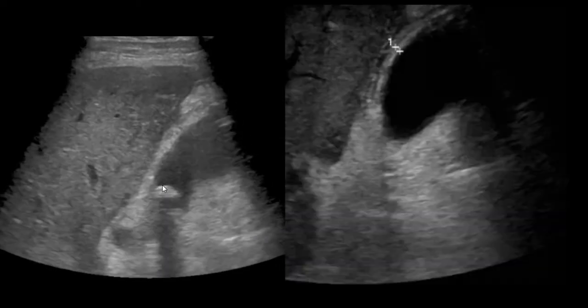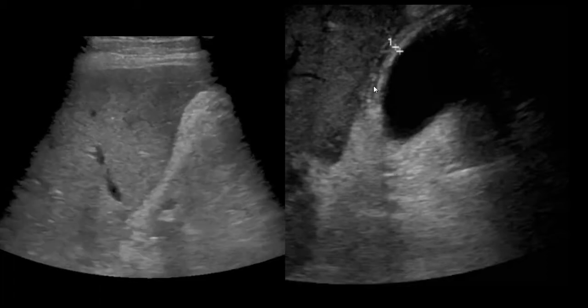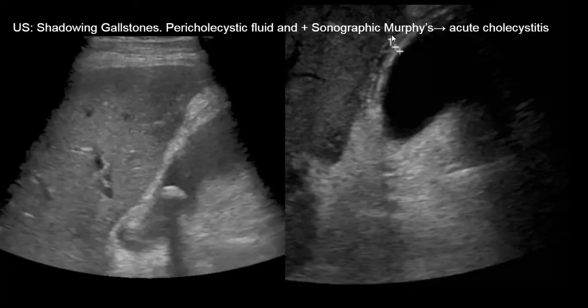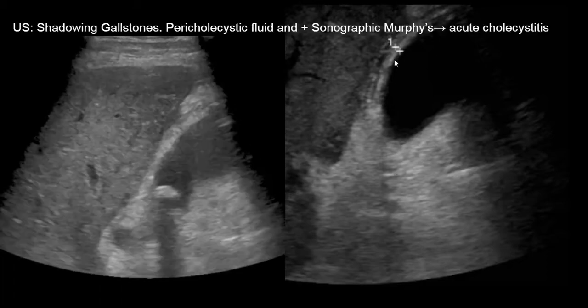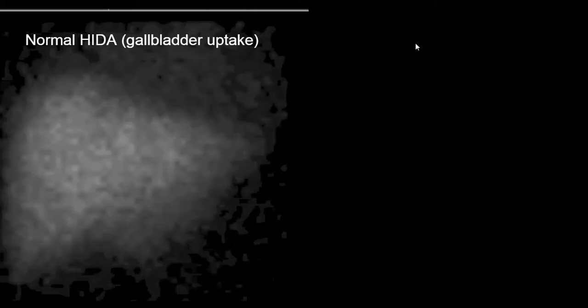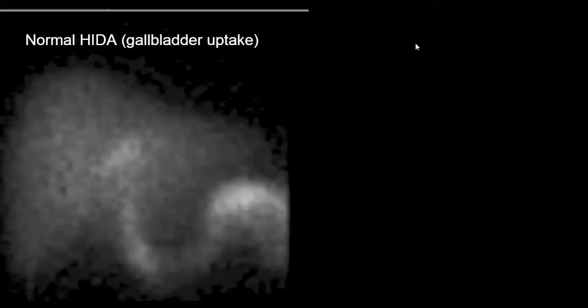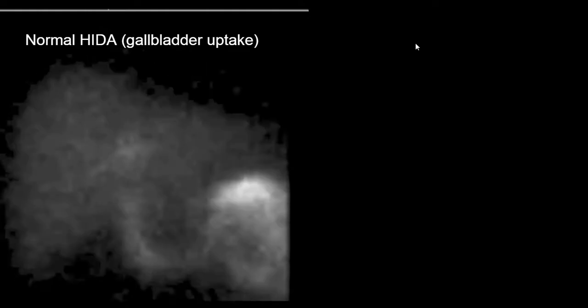This shows the gallstones in that same patient, and again this is the pericholecystic fluid which confirms the diagnosis of cholecystitis.